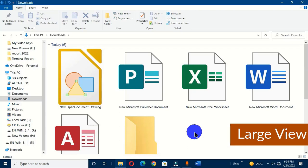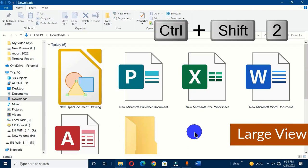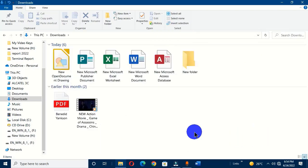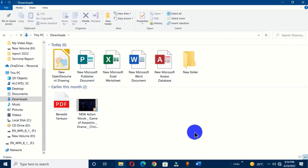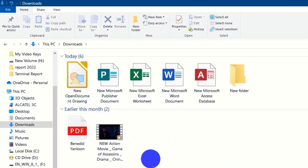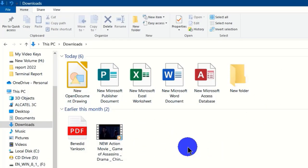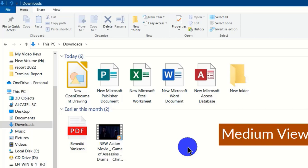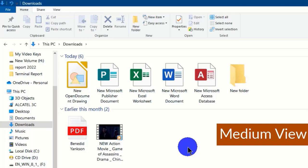If you want to go to the large icon view, which is one step down from extra large, you can hold Ctrl + Shift + 2. This will display your files in the large icon view within File Explorer. If this is preferable to you, you can go for this one depending on your preference.